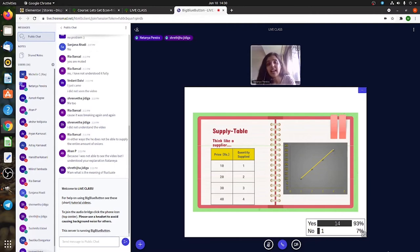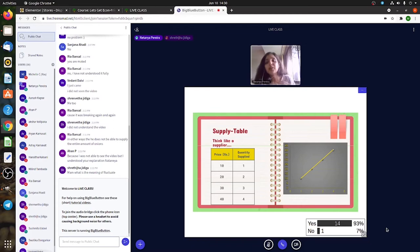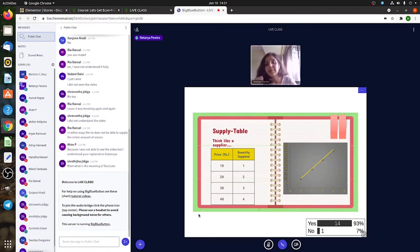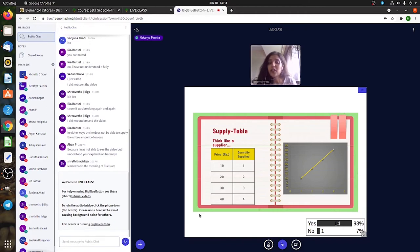And the same thing—if you can sell it at 30 instead, you're going to increase your quantity supplied. If somebody tells you that instead of supplying one t-shirt for 10 rupees, you can supply the same thing for 40 rupees,